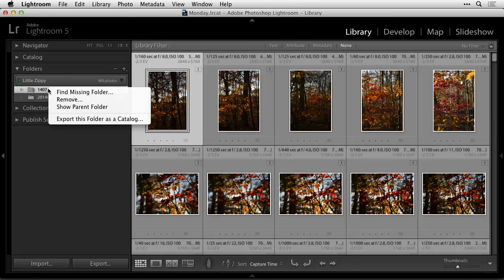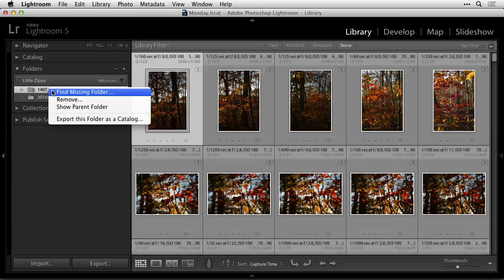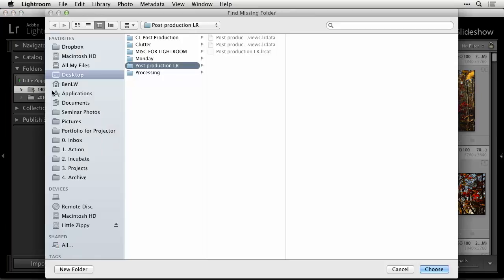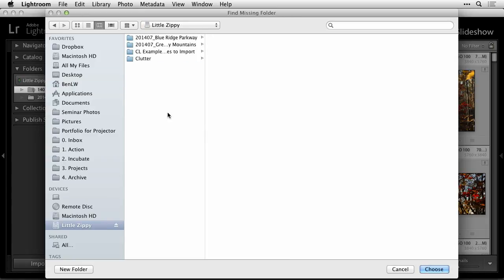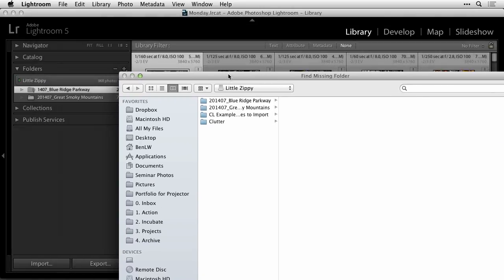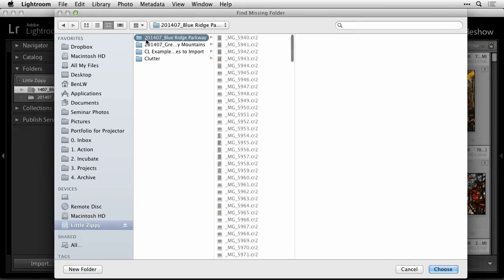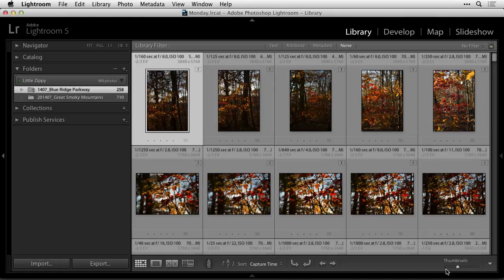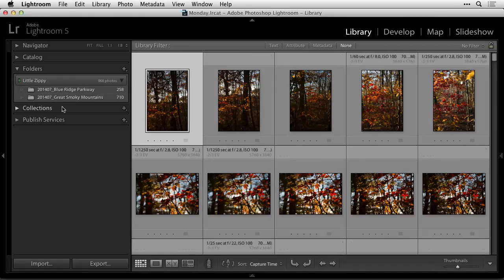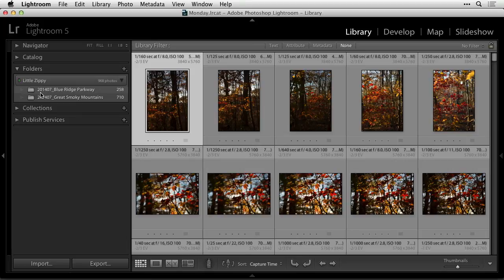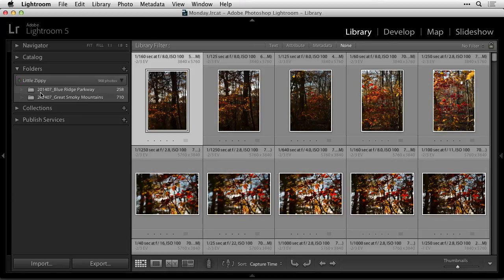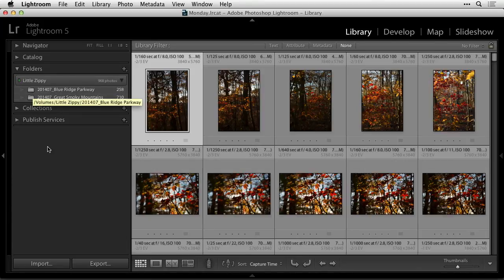In here you'll find it says find missing folder. So I'll choose that. It brings up a standard open dialog box and I'm going to navigate to the hard drive where the folder is, Blue Ridge. So I'll click on it and in the lower right there's a choice called choose. We'll hit choose and now it updated the name and the question mark went away because it knows where it is.